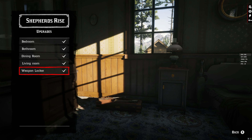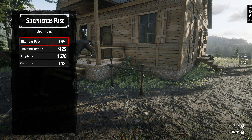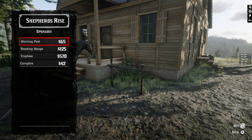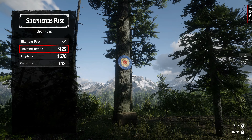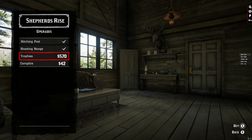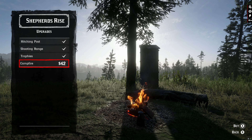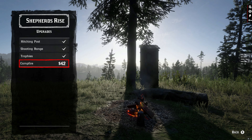Now that we've purchased all interior upgrades, let's check out the outside upgrades. The first is a hitching post for your horse so it doesn't run away. The second is a shooting range on the right side of the house. Next are trophies — that's the large animal head, like a deer's head, mounted on the wall. Last but not least, a campfire where you can rest, craft, and eat.